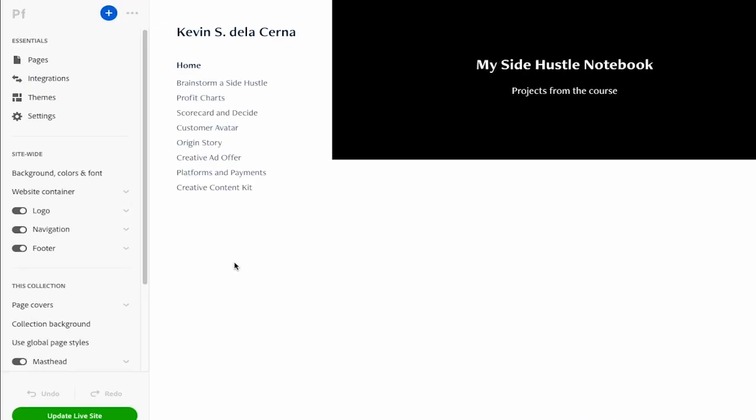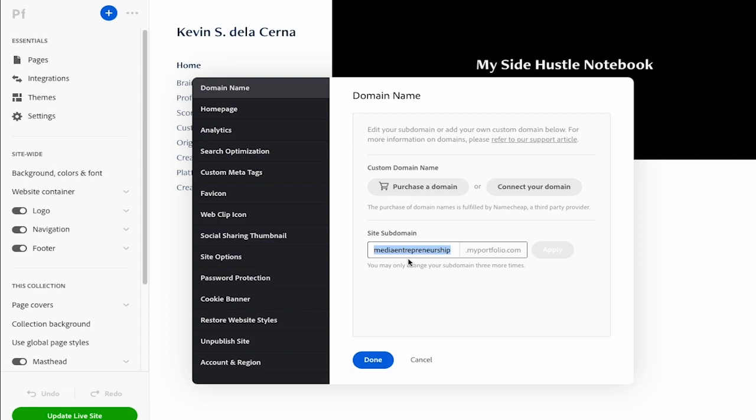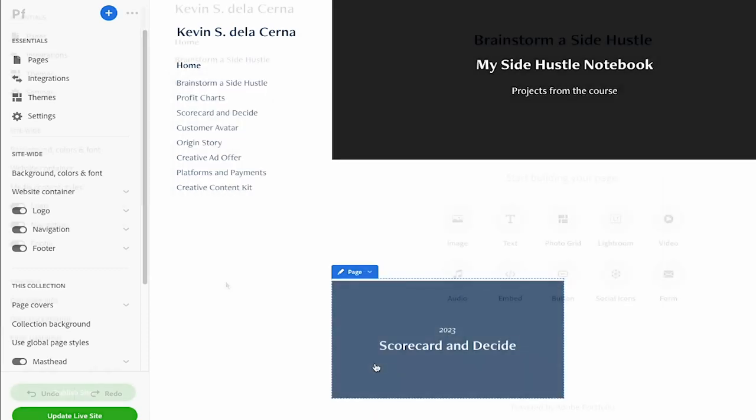Once we have all our sub pages created, we can edit the name of our site by clicking on settings. We'll default to the domain name and then we just want to edit the site sub domain here. I have media entrepreneurship. You can call it anything you want, your name, whatever that might be, even if you already have the name of your business, go ahead and write that in and then click done.